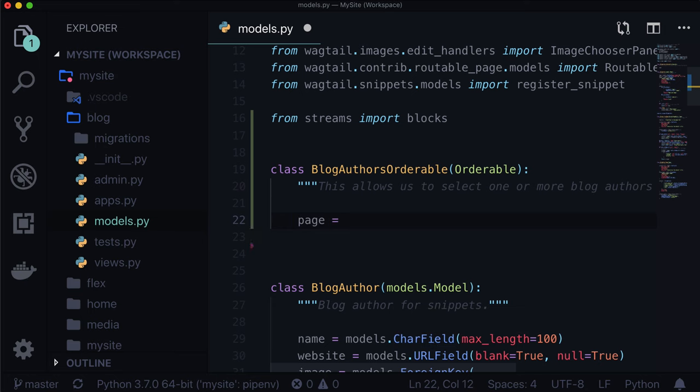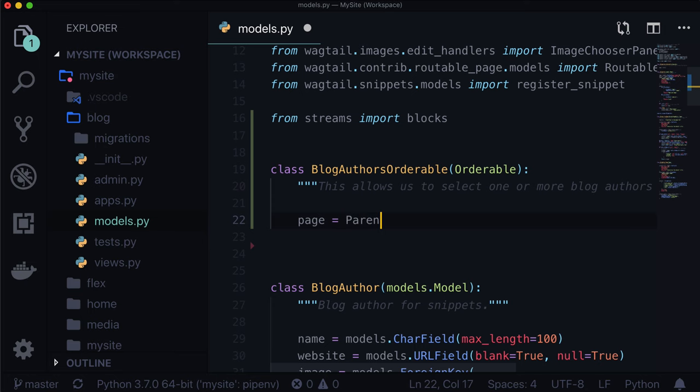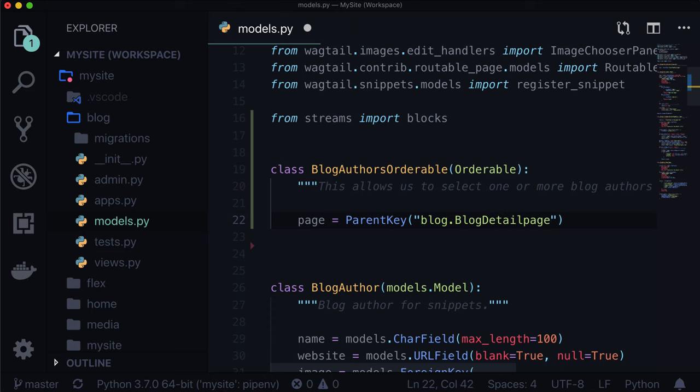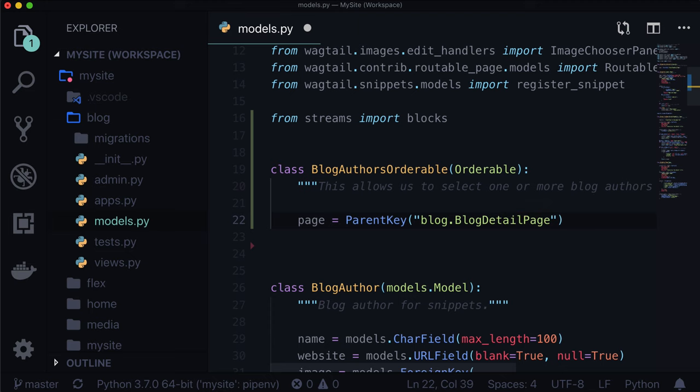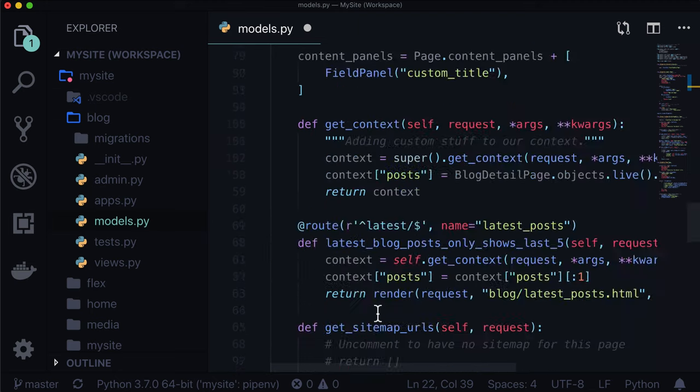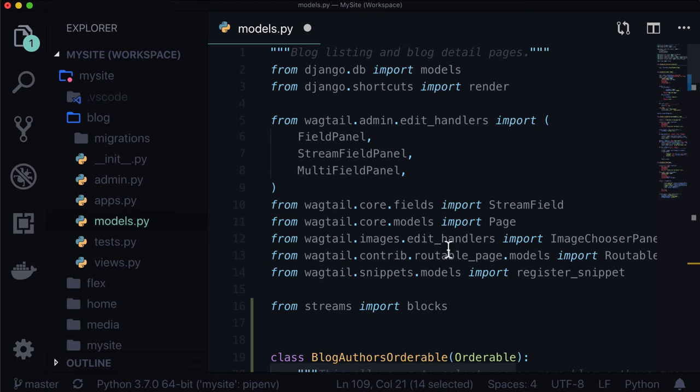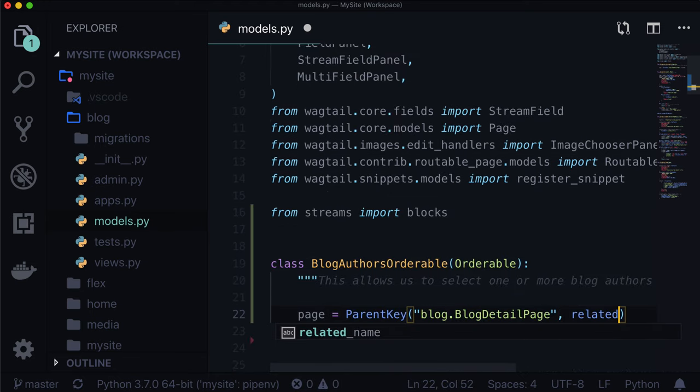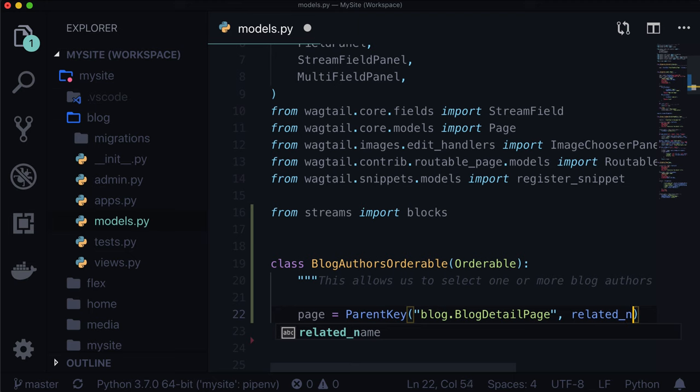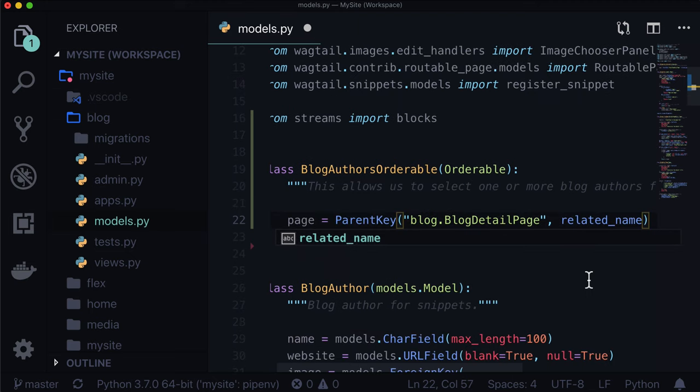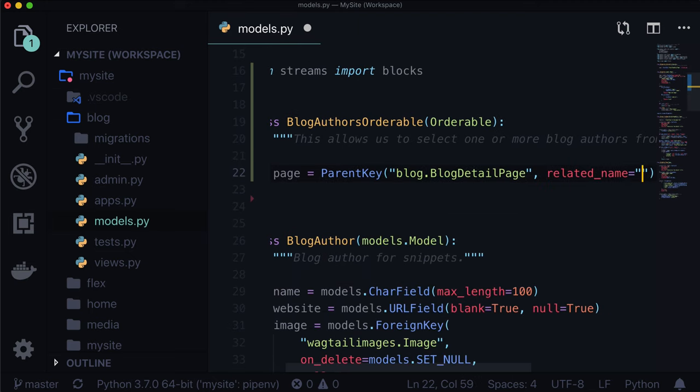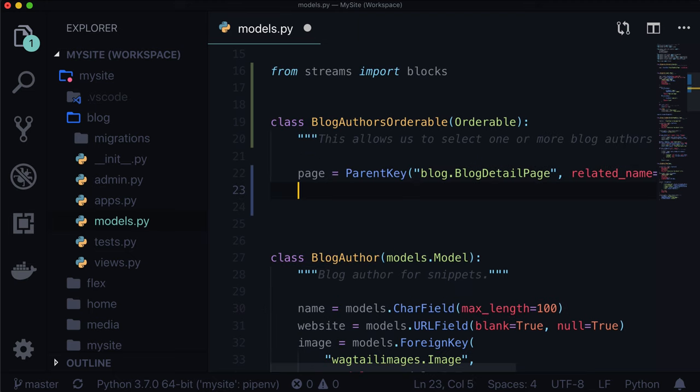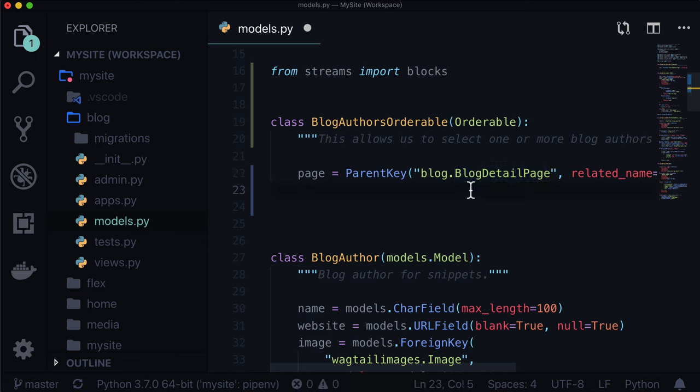Whereas a stream field can have multiple types of data, an orderable is a lot more specific and locked down to a specific part in your template. Let's create Class BlogAuthorsOrderable. This allows us to select one or more blog authors from snippets. Page is equal to - this has to link to another actual page using Parental Key.